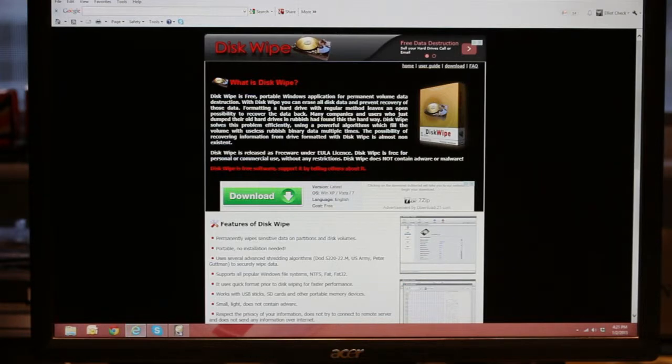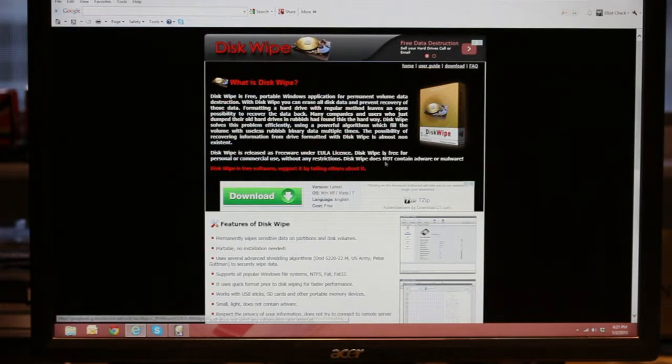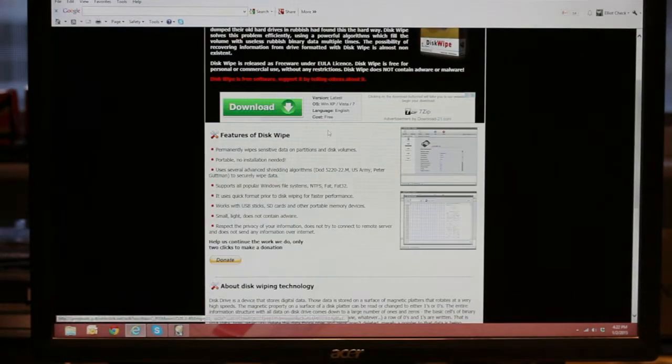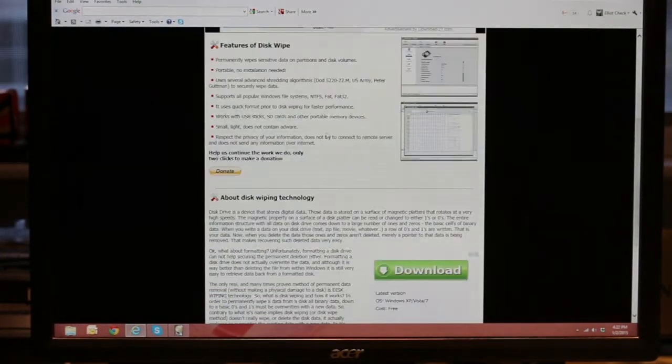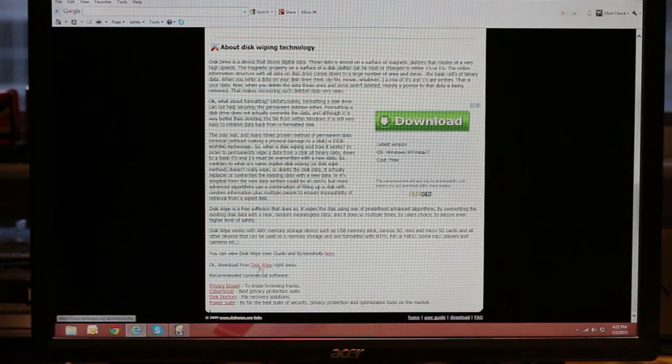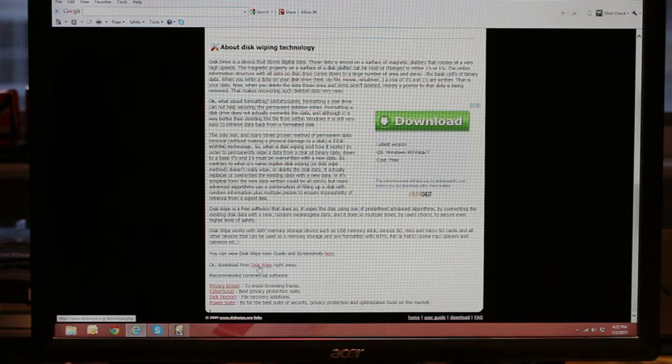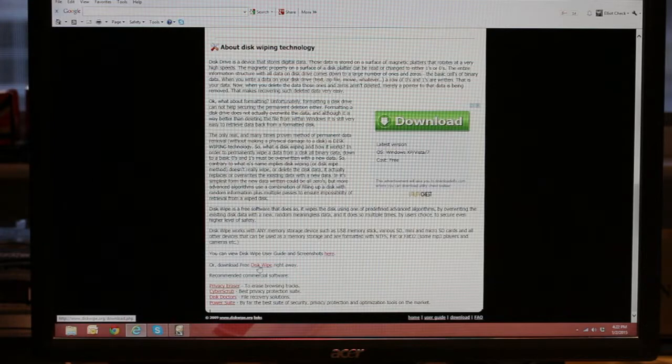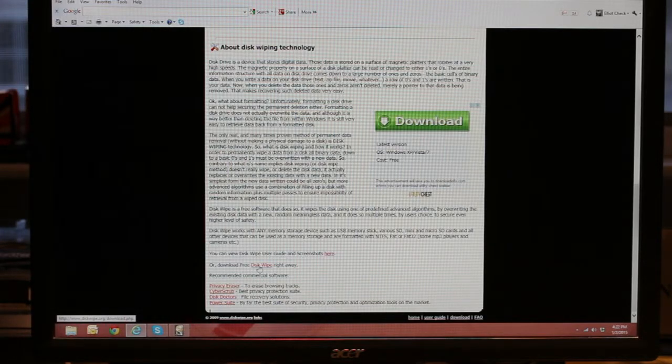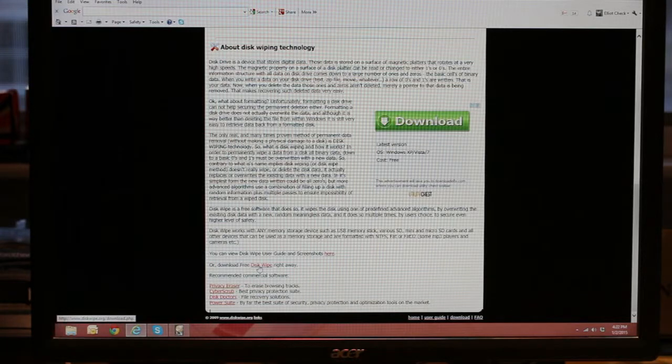I discovered this free download from diskwipe.org. It seemed to work very well. Be careful when you get to the page because you have all sorts of other downloads on it. So when you get down to where it says disk wipe, all you have to do is hit that and it will start the download.